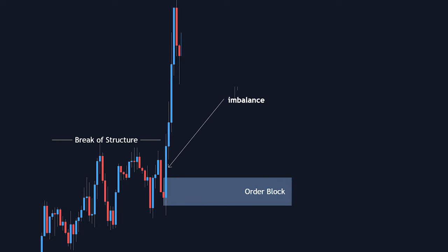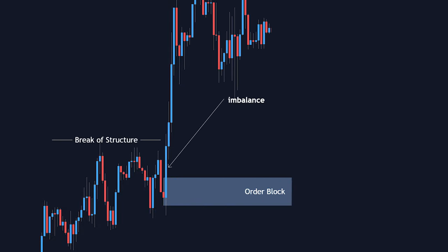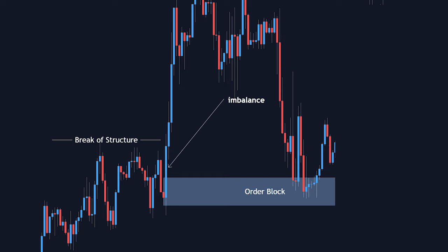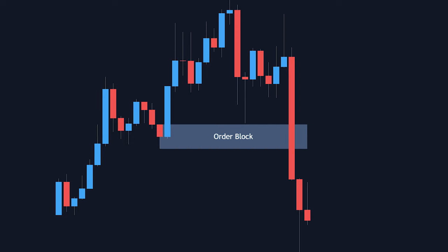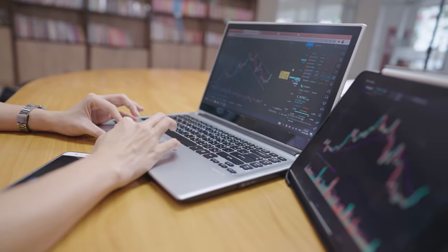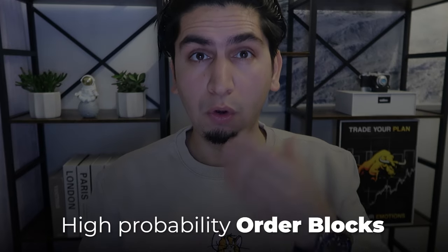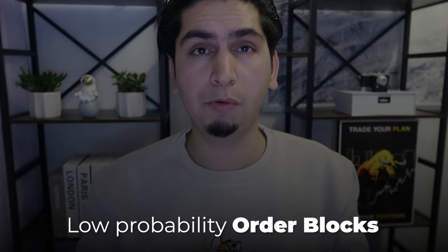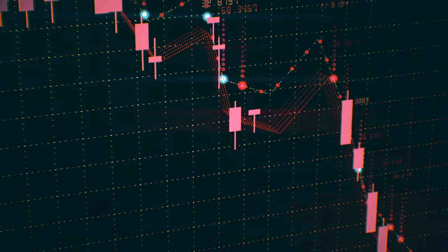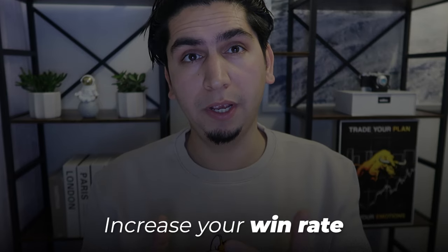Order blocks are considered good points of interest, but do you know why some order blocks work perfectly fine while others get ignored by the market? To answer this question, I'm going to use my full years of experience as a forex trader and the data I've collected over the years to find out the conditions of high probability order blocks versus low probability order blocks and what makes them different. This way you would know which order blocks will get respected by the market and which will not, and by doing so you're going to increase your win rate.